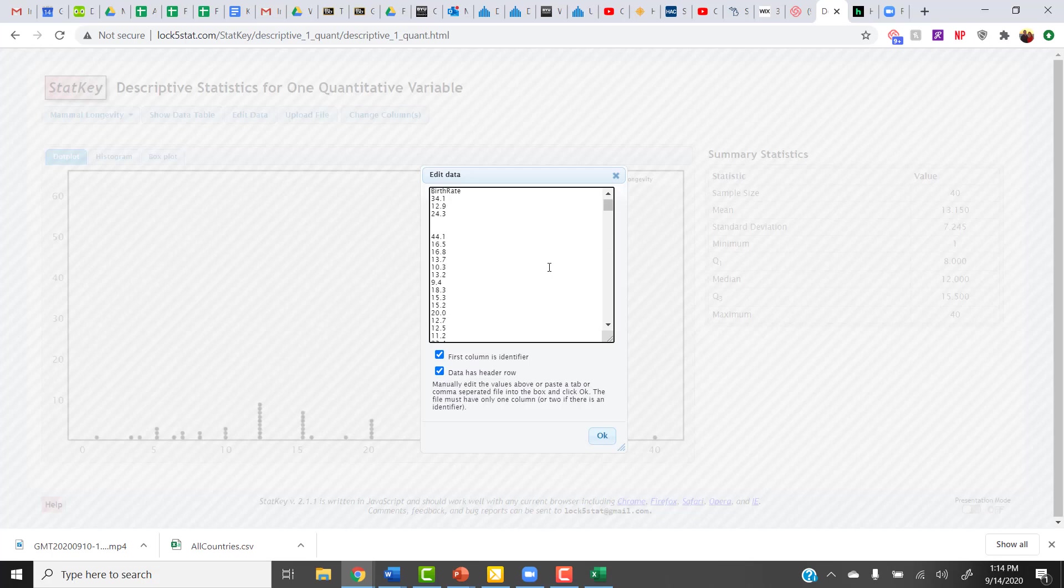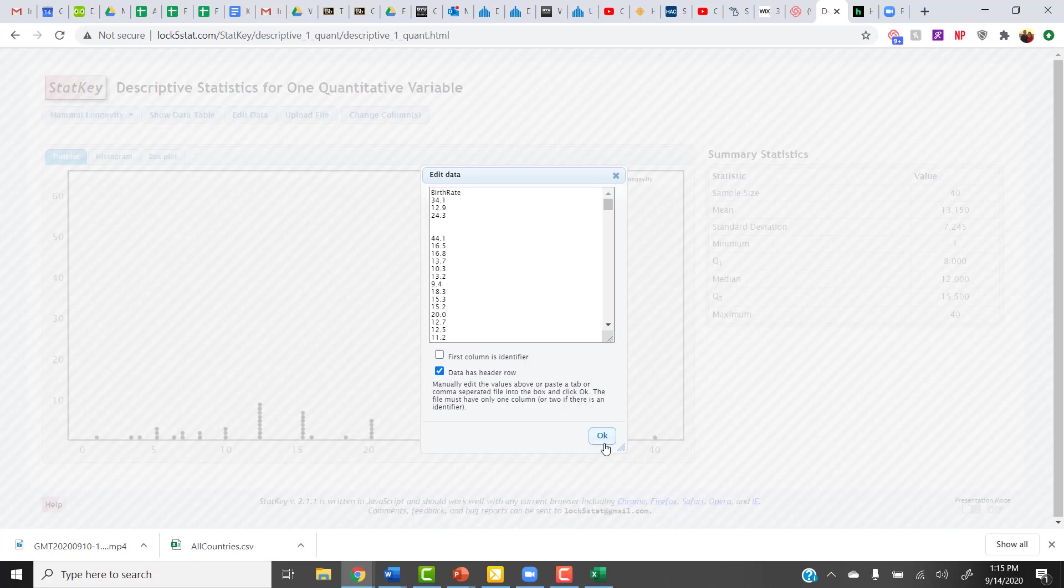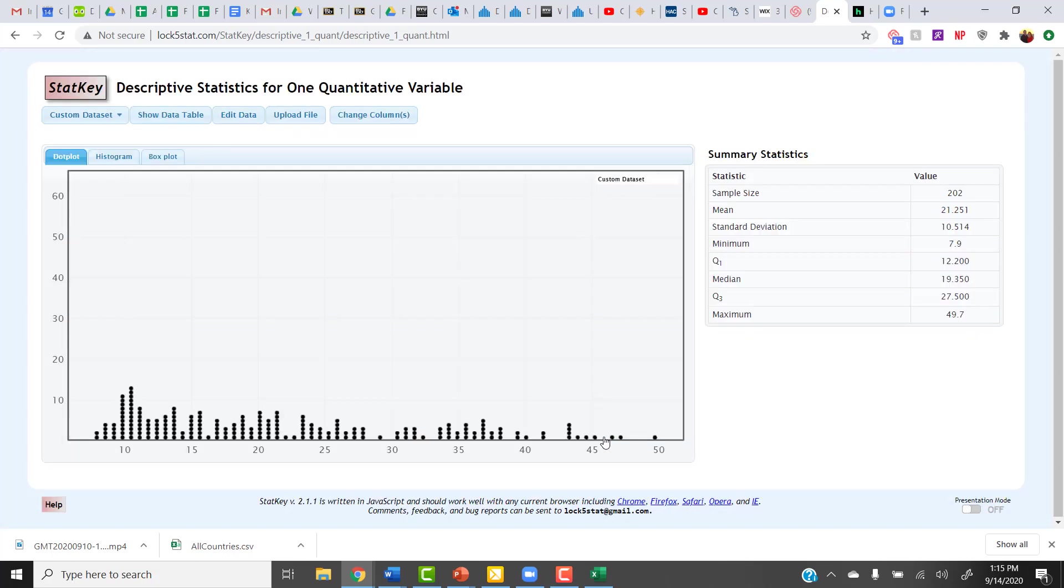Just like before, when I put my own data in here, I just need to make sure that boxes down here are checked the way I want them to be. In this case, I did have a header row, so I'm going to leave that box checked. I did not have an identifier row, since I just have the one column of data. Then I can click on OK.